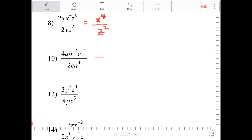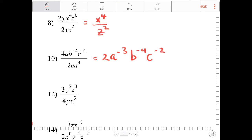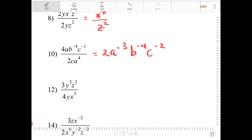4 divided by 2 is 2. Starting with a: a over a to the 4th is a to the negative 3. I don't have any b's in the denominator, so it's b to the negative 4. And for c: I have c to the negative 1 in the numerator and c to the first in the denominator — that becomes c to the negative 2, because negative 1 minus 1 is negative 2. This is equivalent to 2 over a to the 3rd, b to the 4th, c squared.